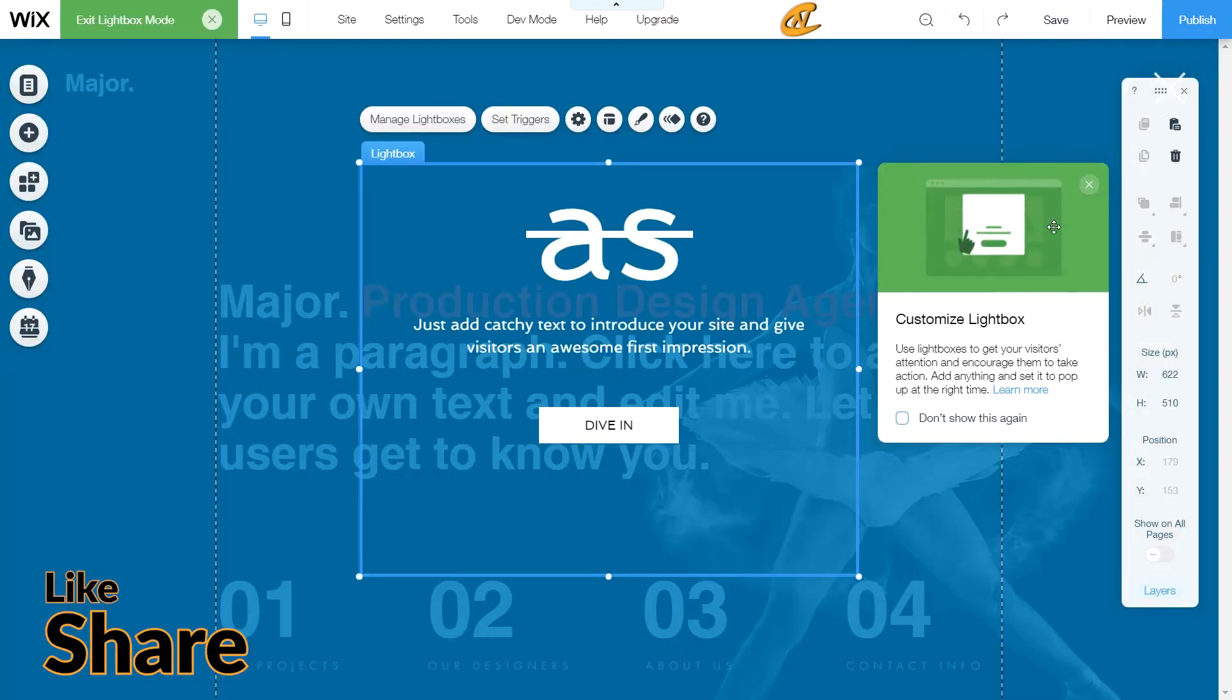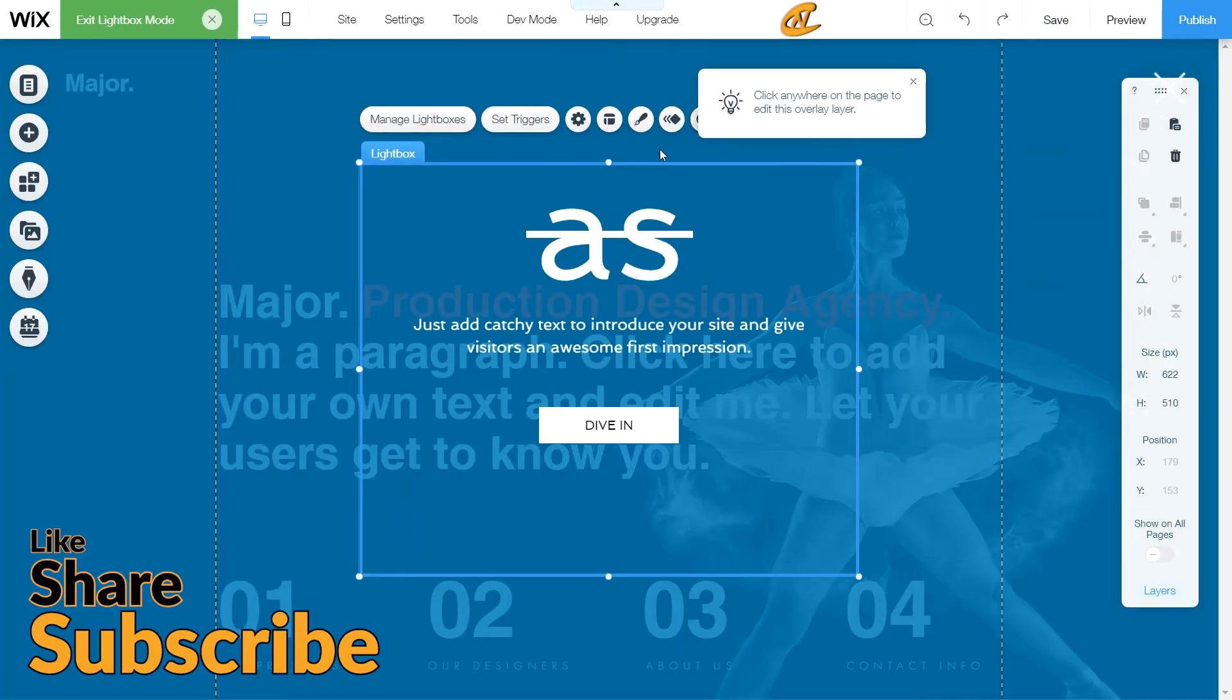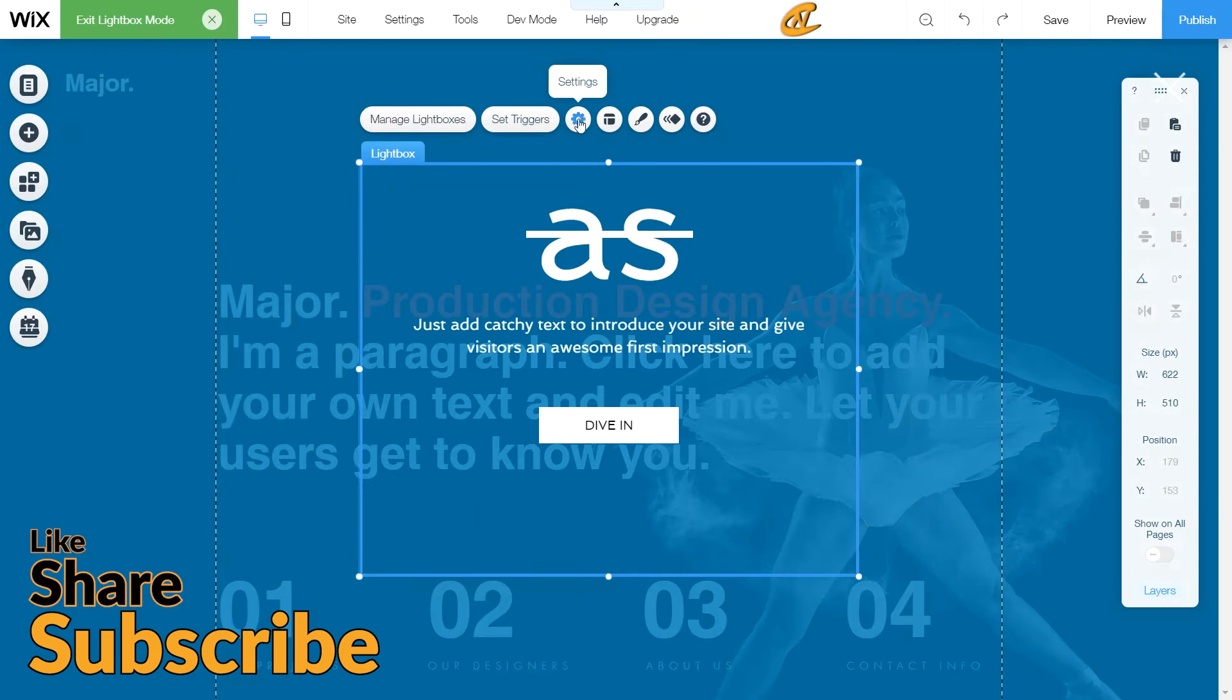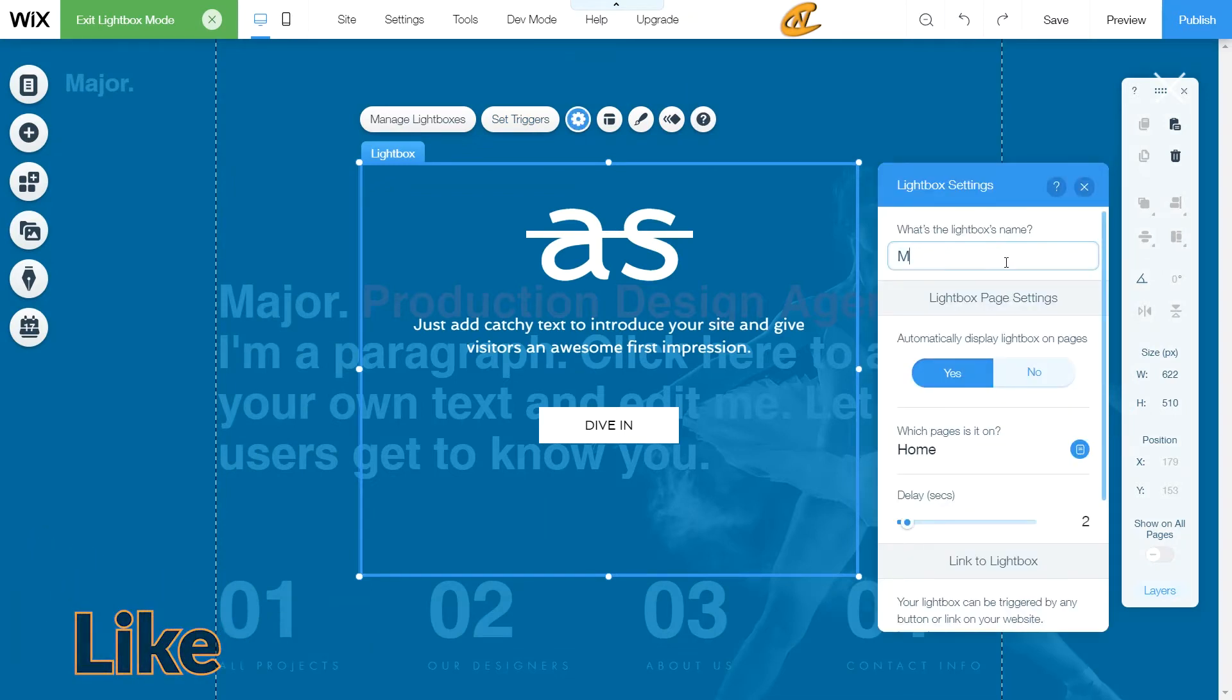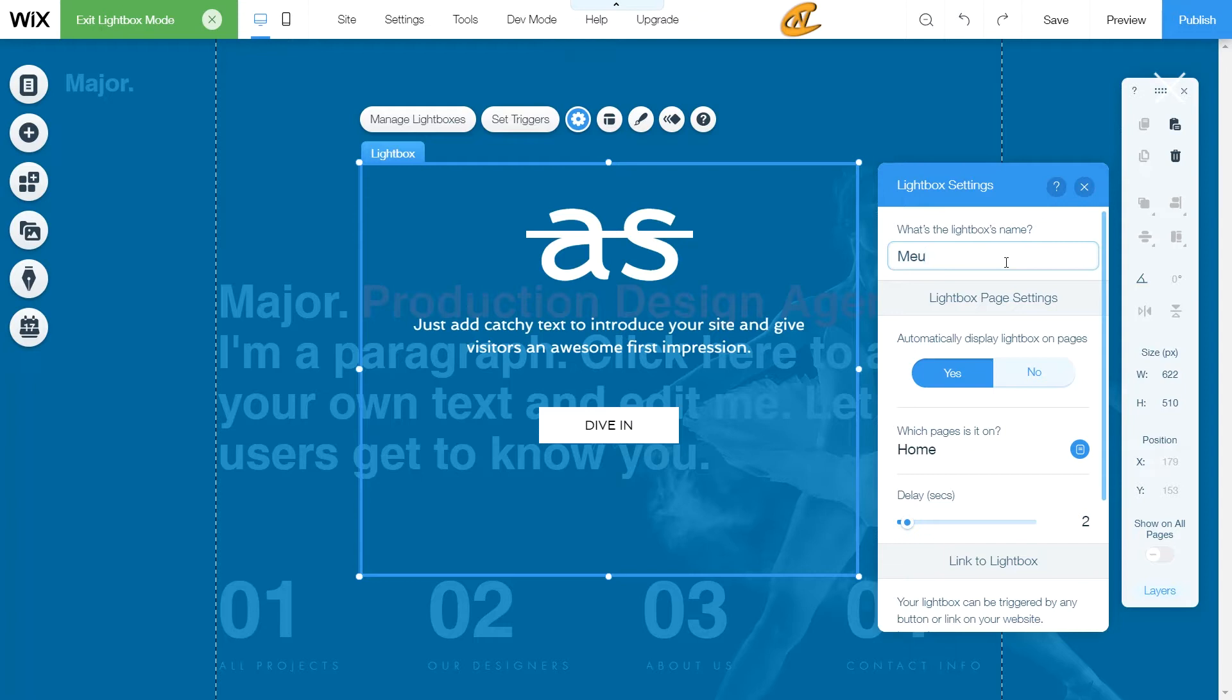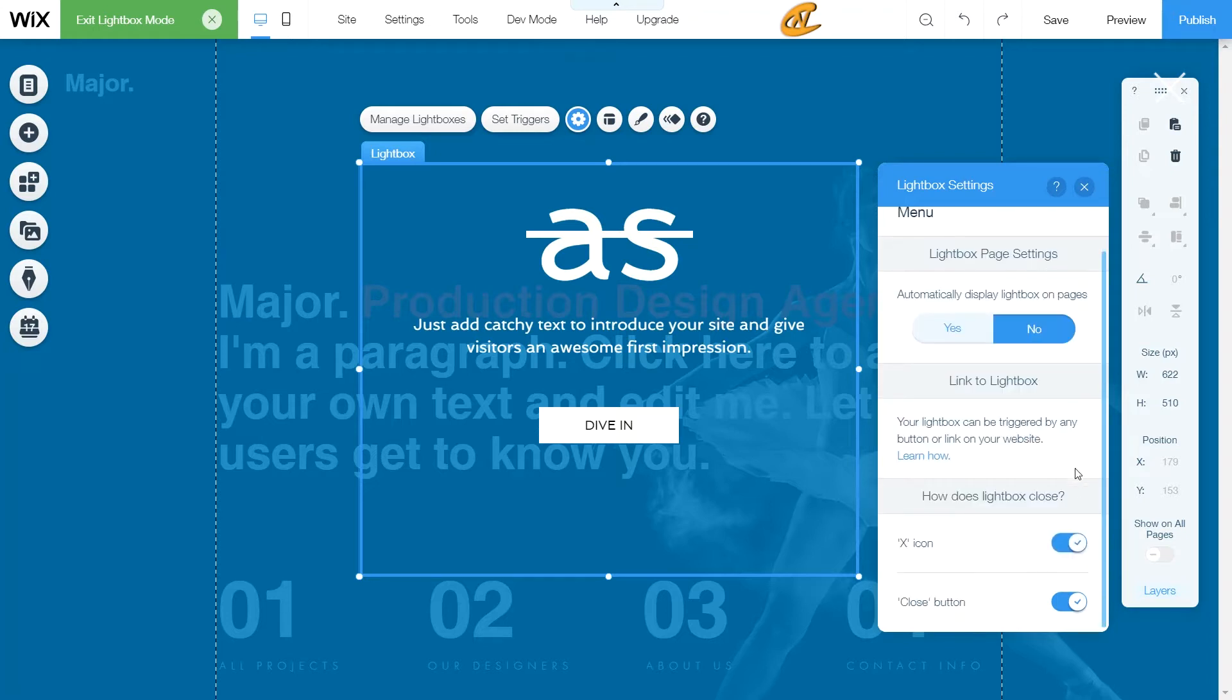Now first what I want to do is actually rename this. So I'm going to go ahead and rename this to menu. And then I'm going to say that it's a no for automatic display and then I'm going to keep the X icon but I'm gonna click away the close button.